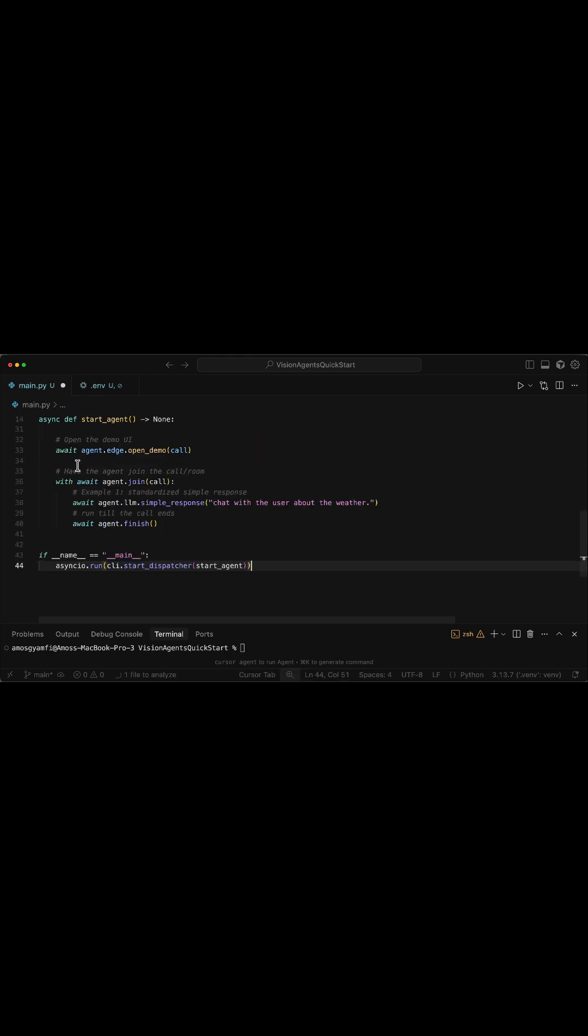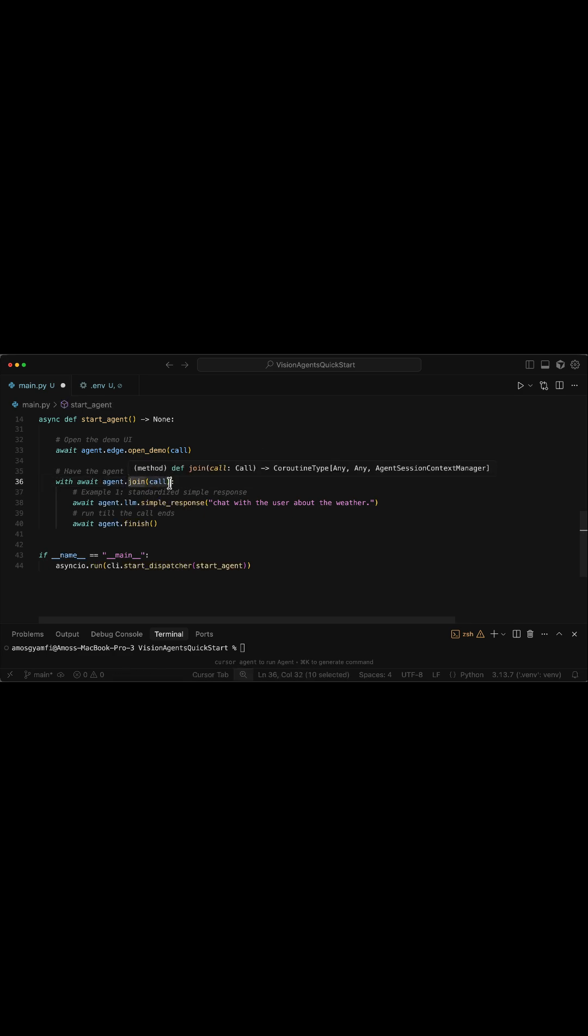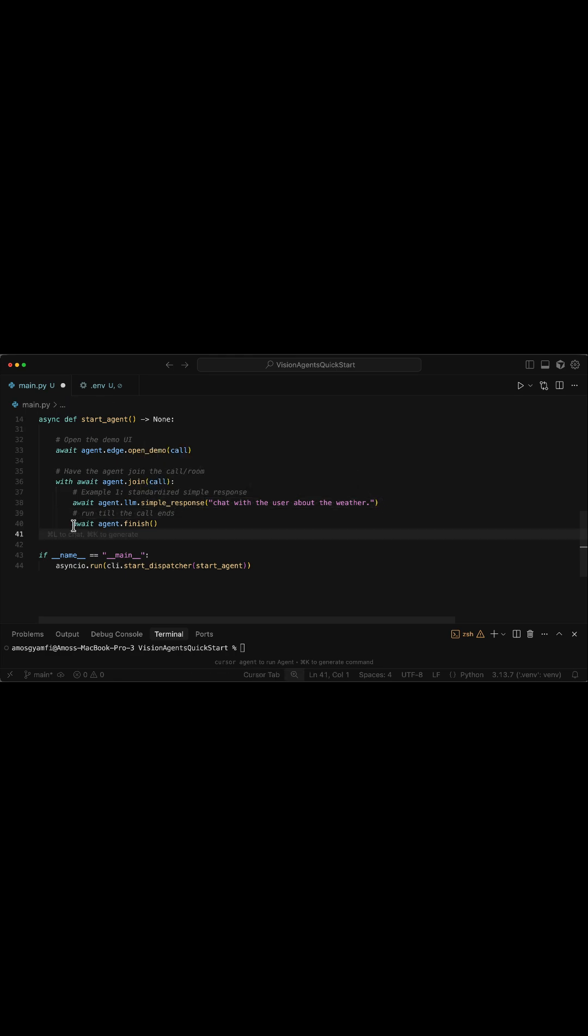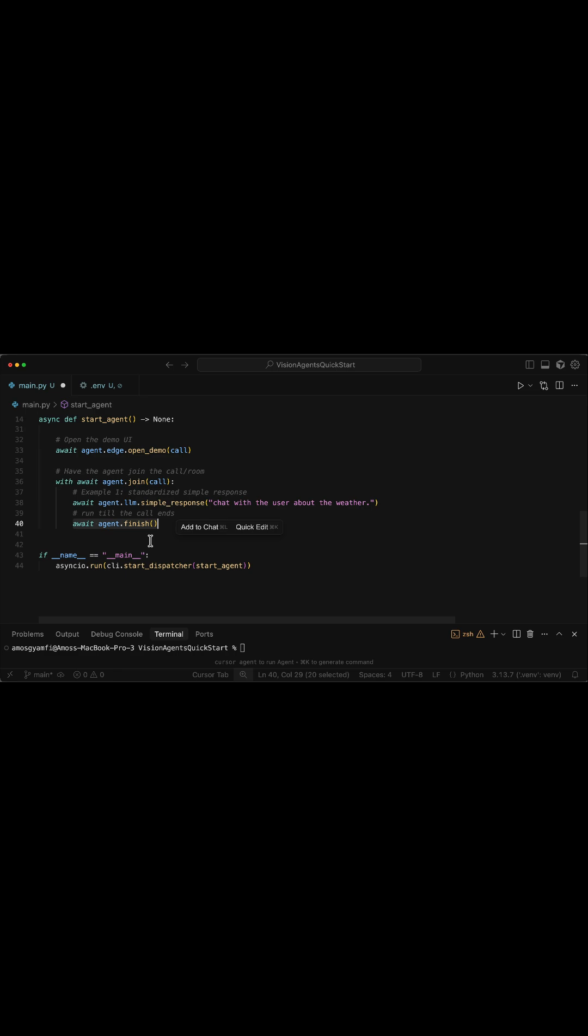Finally, we join the call as the agent. Joining the call will open the real-time voice and video stream. Once a call is connected, we trigger a simple conversational prompt to start the voice interaction. Then we keep the agent active until the call ends.